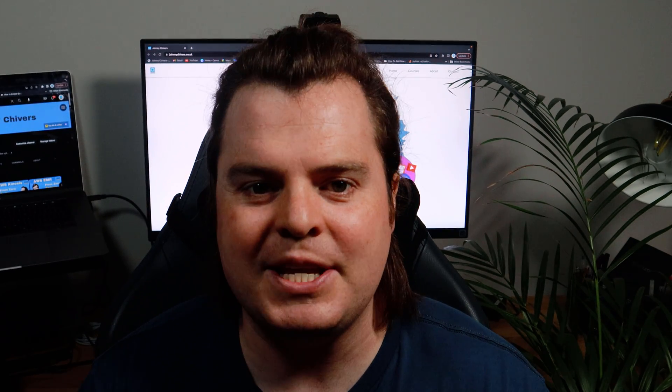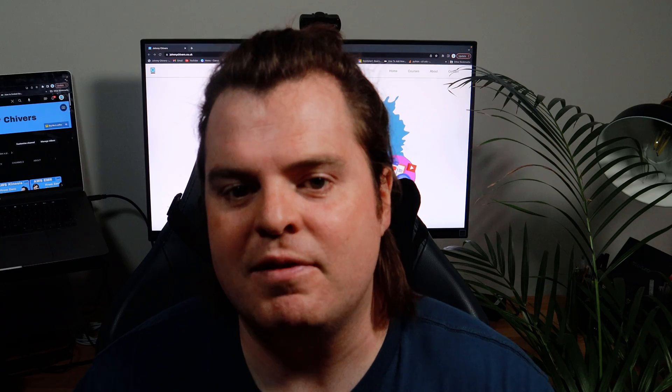Hi folks, welcome back to the channel. For those of you who are new here, I'm Johnny Shivers. I am an AWS Solutions Architect with over 10 years of experience working within the field of data engineering.